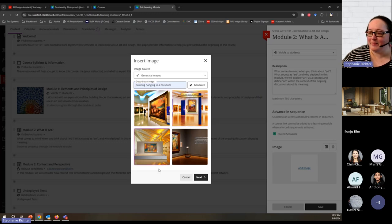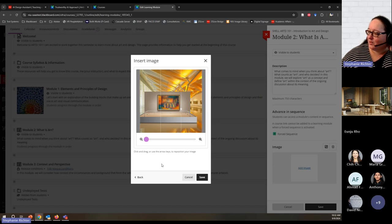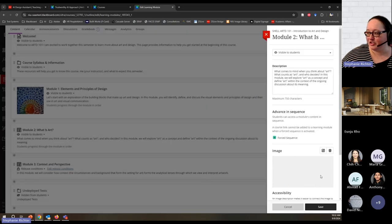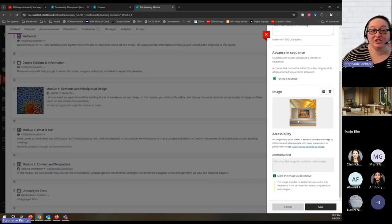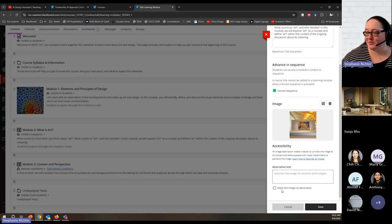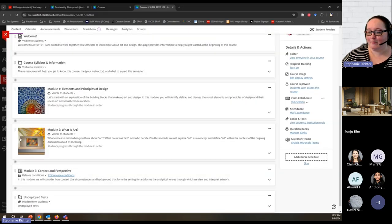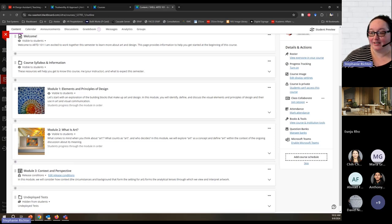I'm going to use one of these — choosing the more centered one and saving the image. It's also worth noting: if the image is going to convey content in any way, you should uncheck 'mark image as decorative' and write some alternative text. In this case I'm just using it as a decorative element to add visual interest, so I'm okay leaving it marked as decorative. When I save, I'll have the image here in my module.